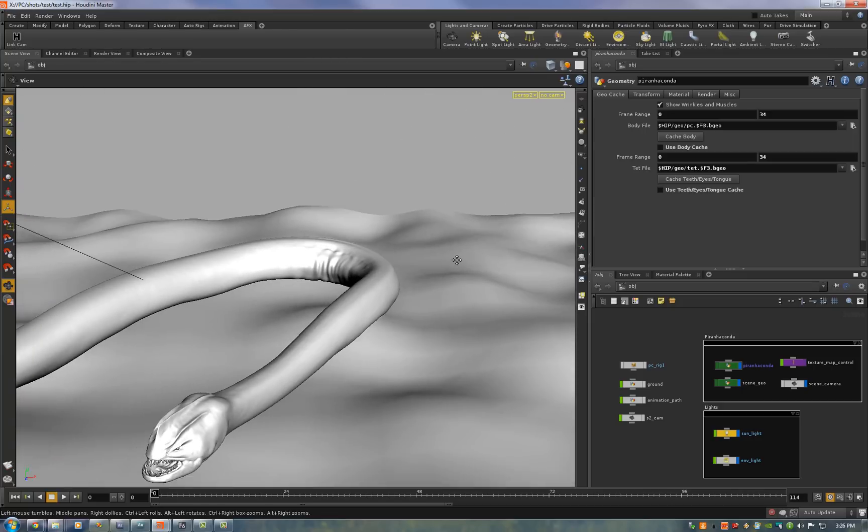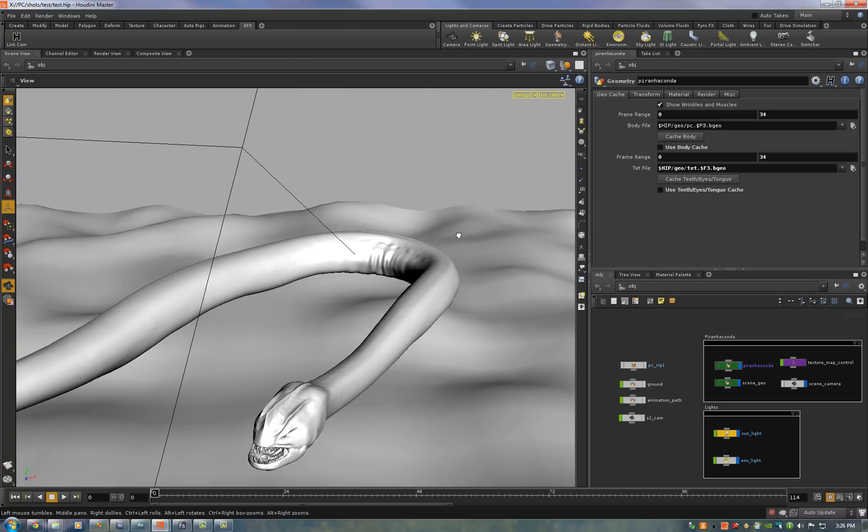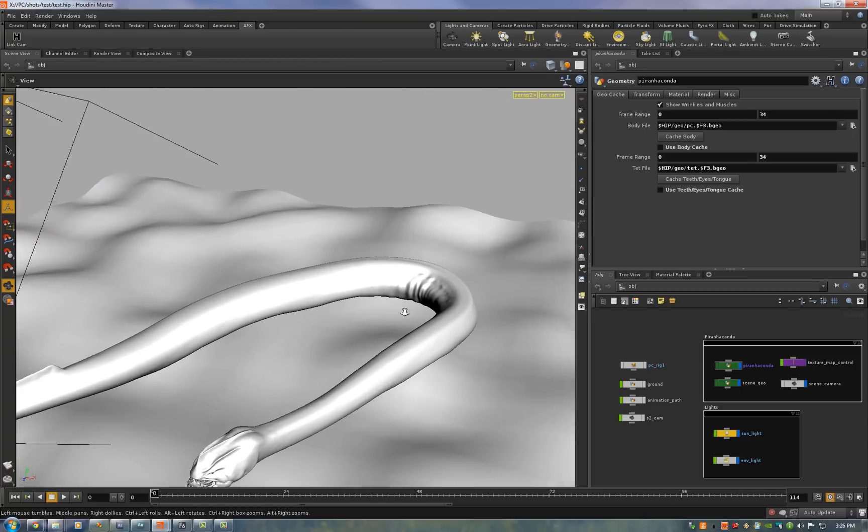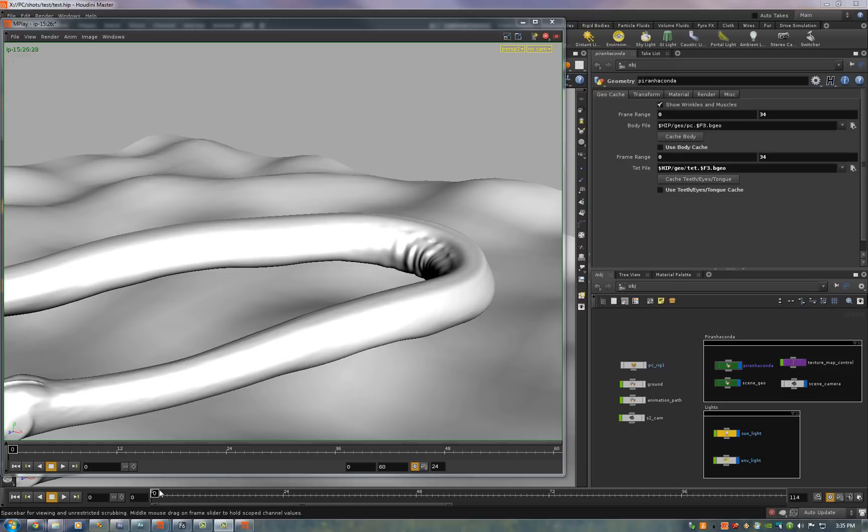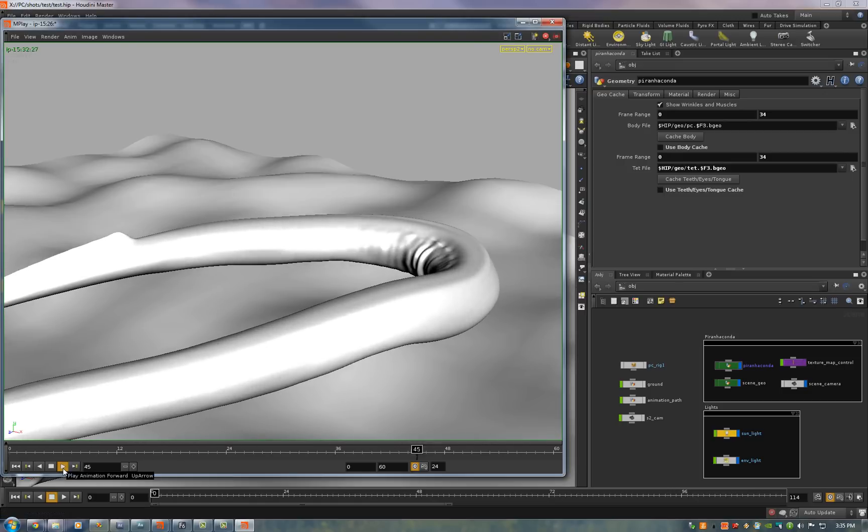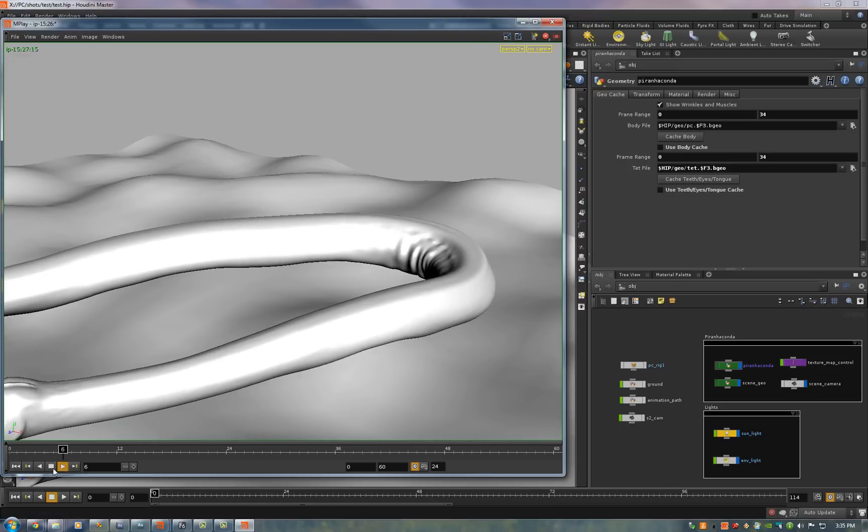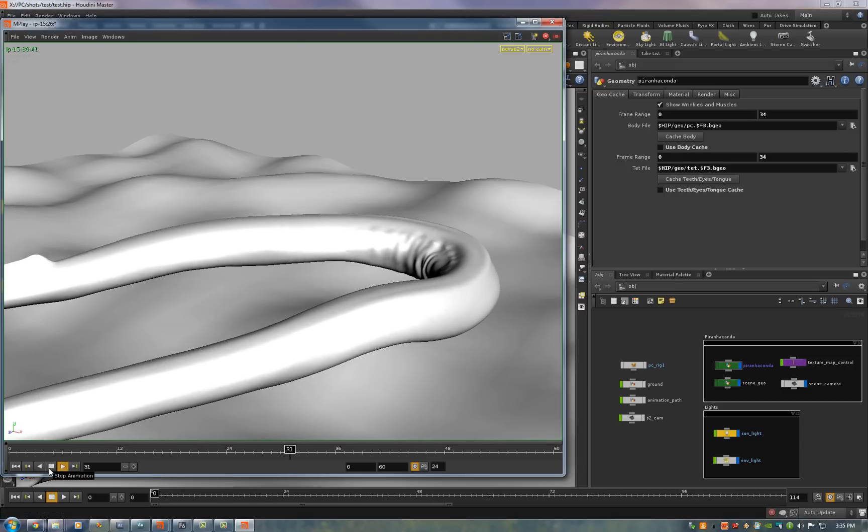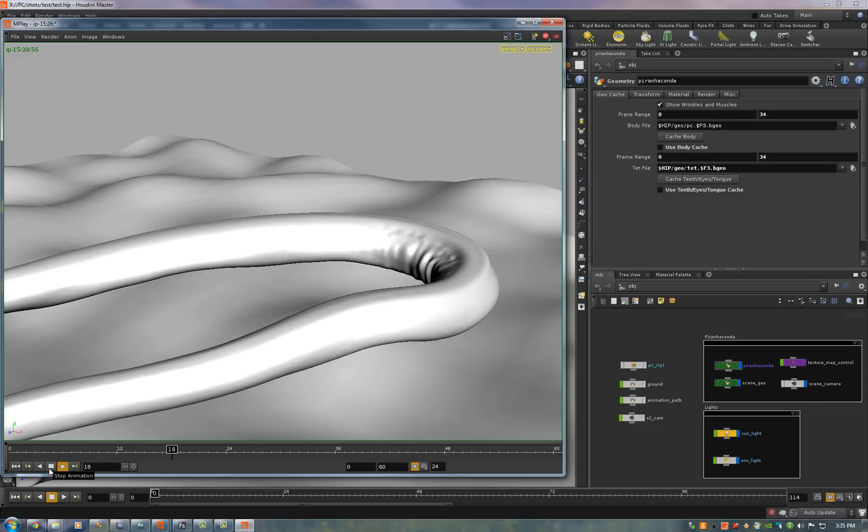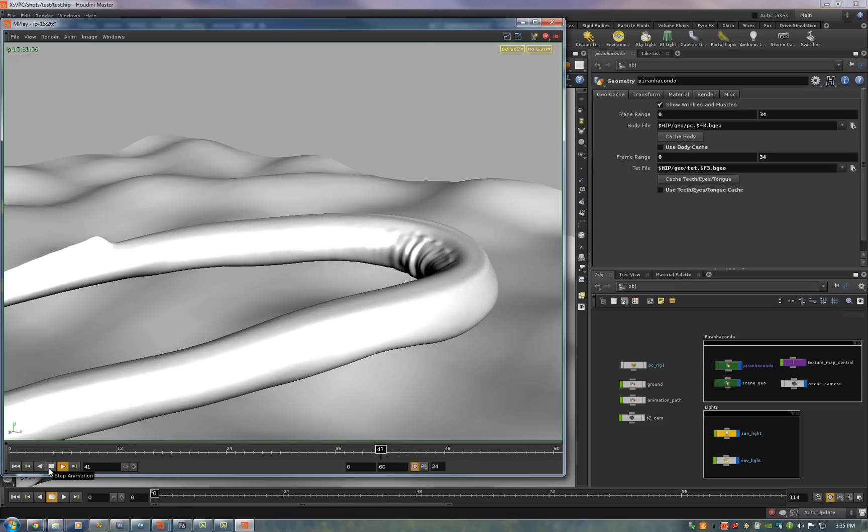I'll just do a quick playblast here actually a flipbook as Houdini calls it. Show you what it looks like. Okay so I did a preview and here you go you can see the muscles and deformation working. I have the muscles and wrinkles exaggerated a little bit just so you can see them.